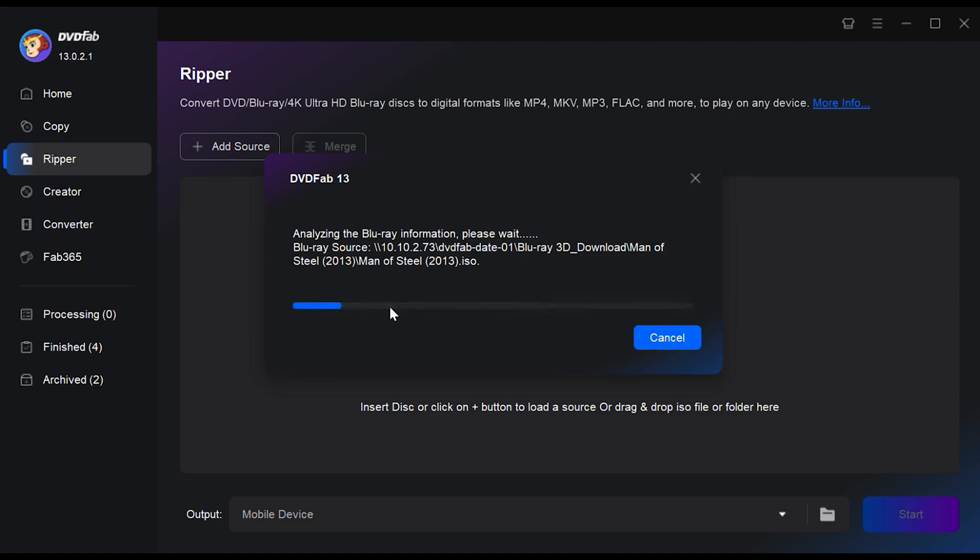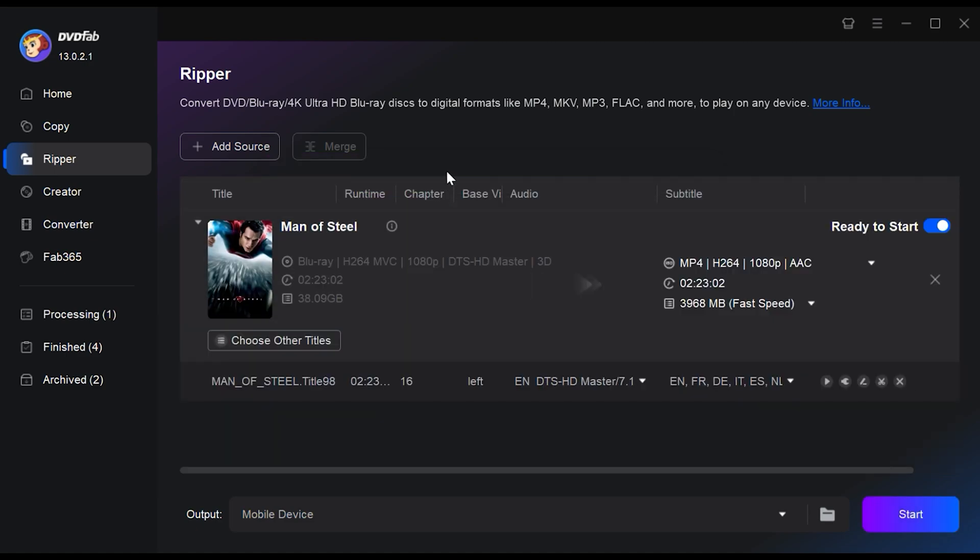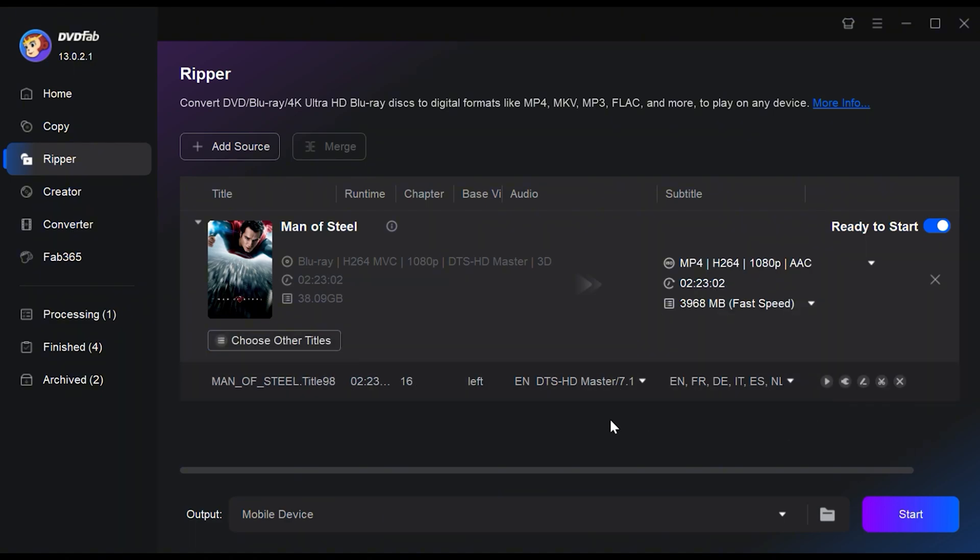After your Blu-ray source is loaded, you'll notice that DVDFab has automatically set the optimal output format and related settings according to the ripping mode you selected. Of course, you can still manually adjust these parameters.